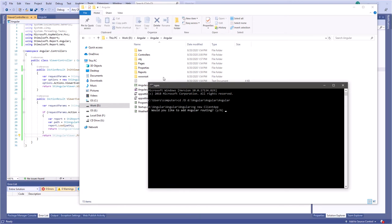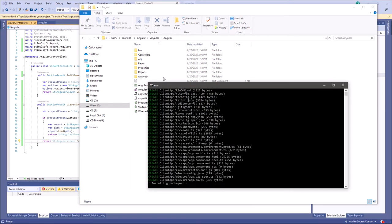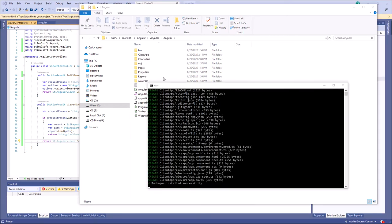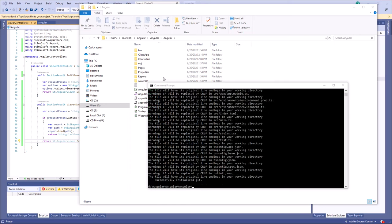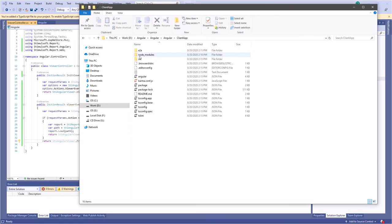Enter N to not use routing. Select CSS format and click Enter. Close the console and go to the ClientApp folder.